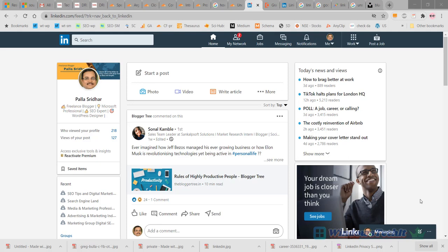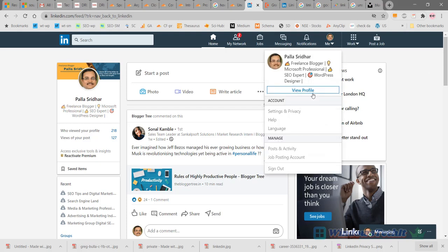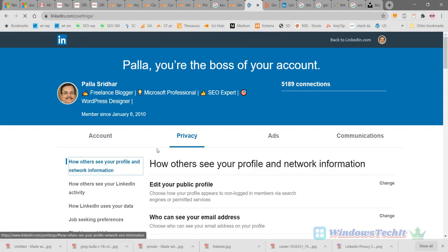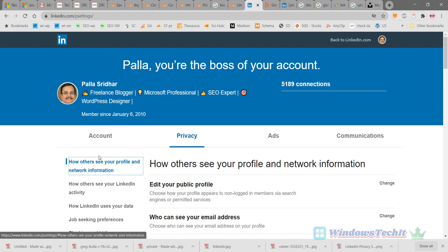First, let's go to your Me symbol. Click on the Me symbol here and click on Settings and Privacy. Your Privacy tab opens here. On the left-hand side, you can see different options are mentioned.